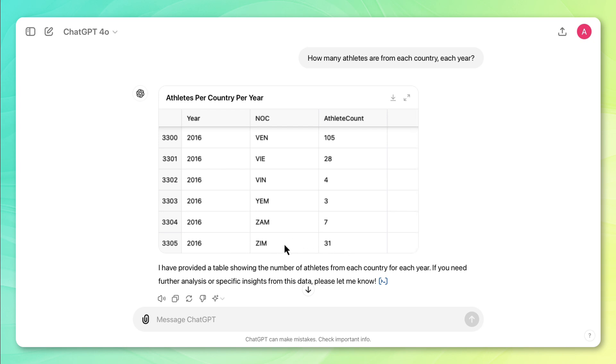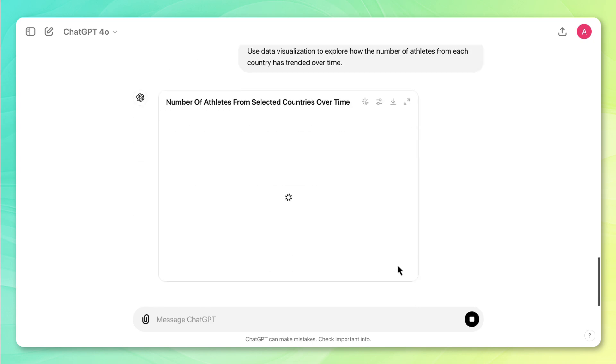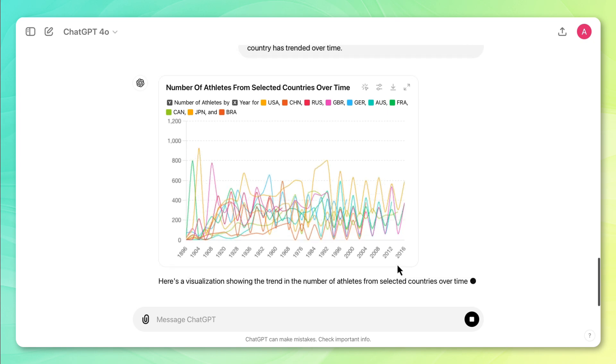So now this data is in a great format for a visualization. So now I'm going to paste in our prompt, and I'm really curious what visualization ChatGPT is going to give me.